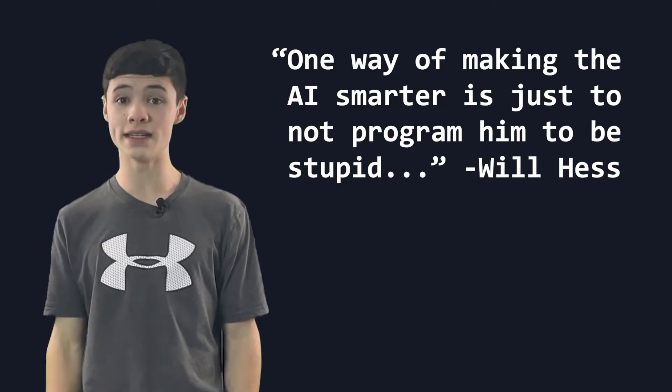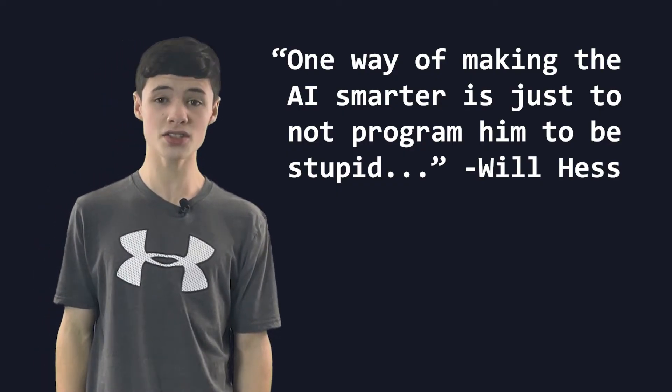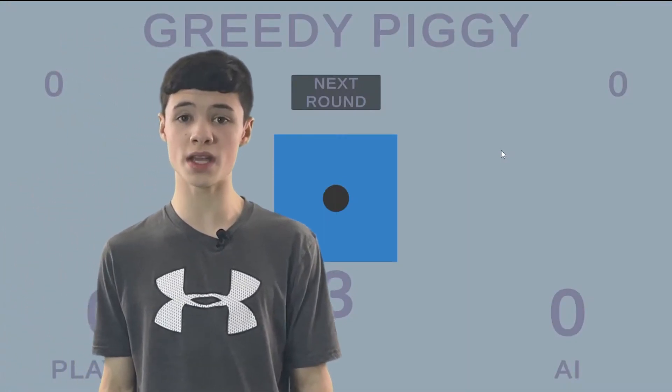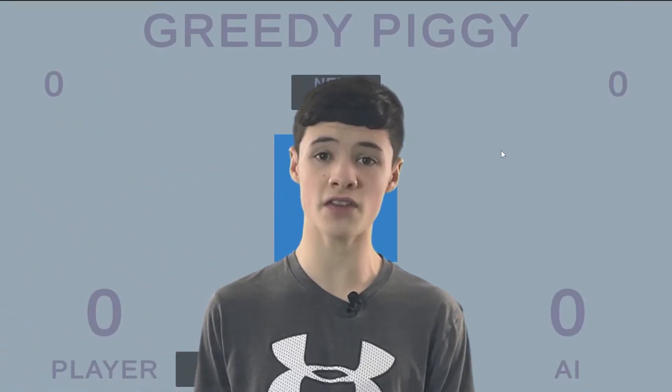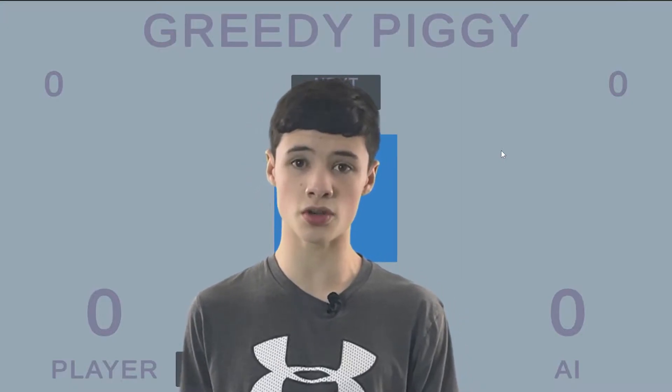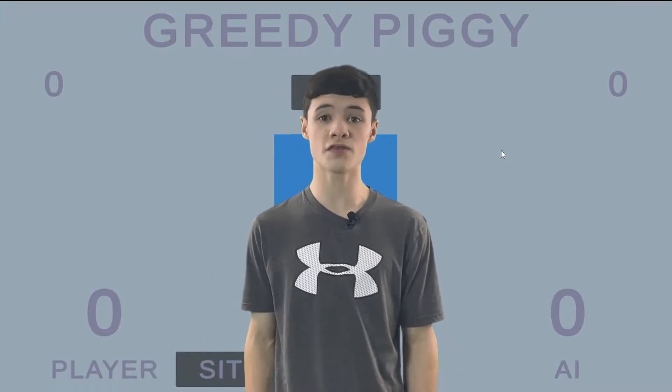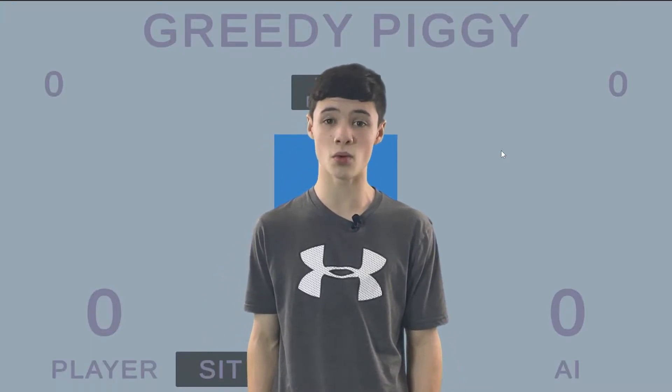One way I can easily make the AI smarter is just to not program him to be stupid. So now it's time for a new strategy: hardcoding in specific instructions. As simple as tic-tac-toe is, this concept can be better understood with another game that's arguably more complicated, called Greedy Piggy. I talked about this game in my video on Compute Shaders, and figured out that the ideal strategy is to sit once you have 16 points.